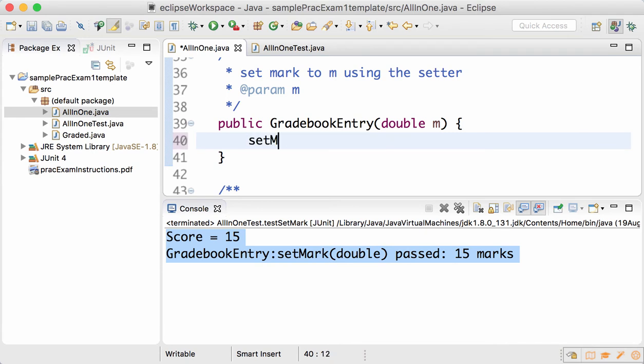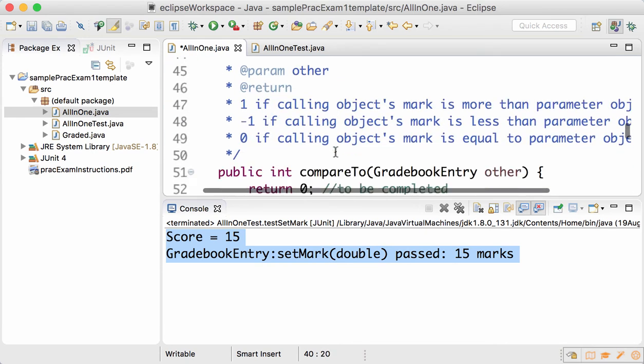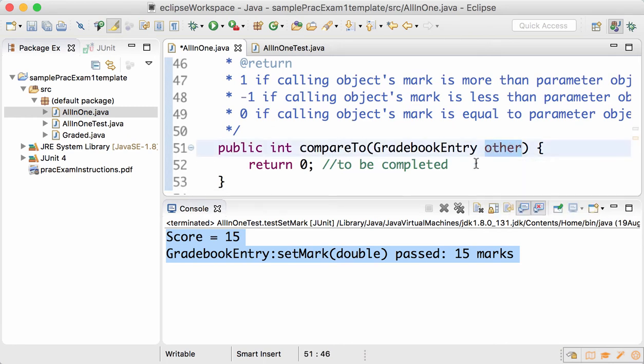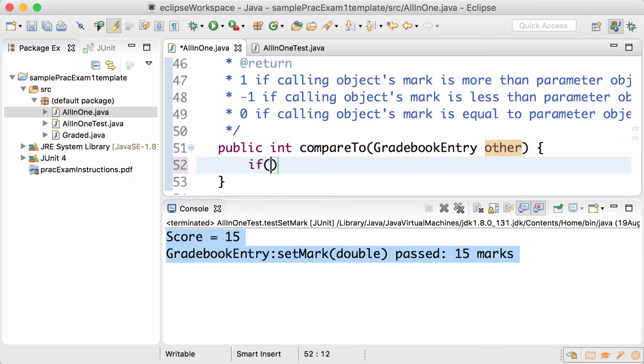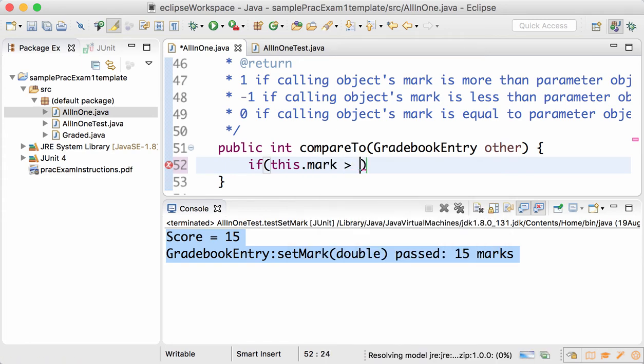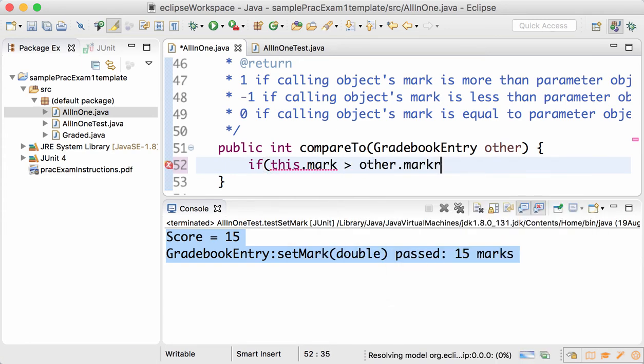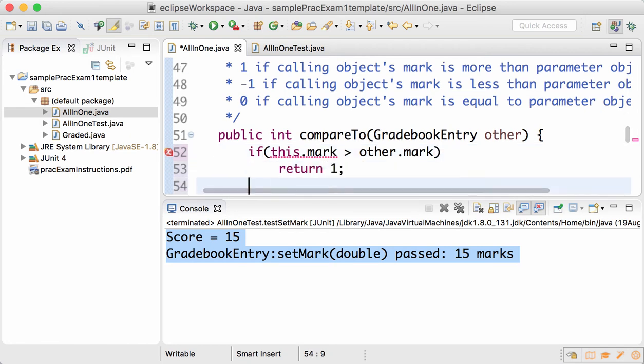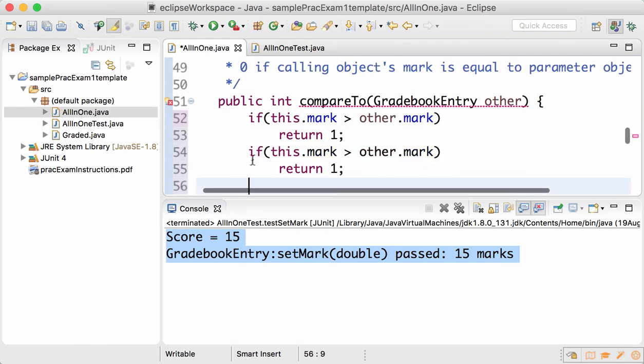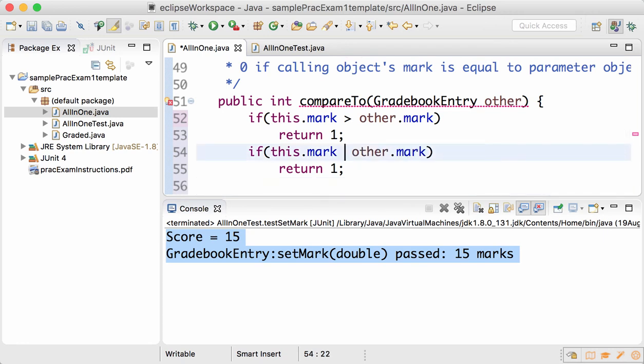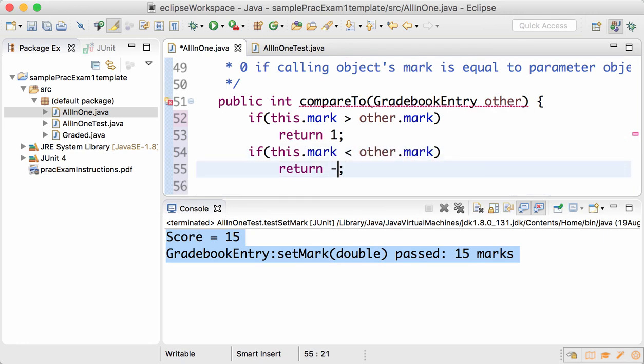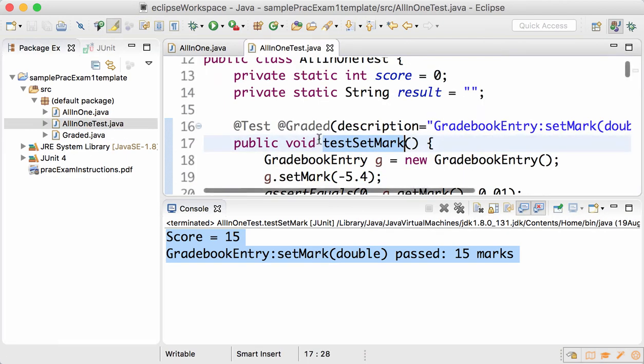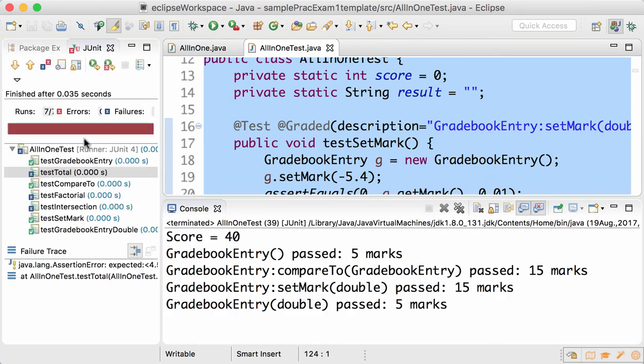CompareTo: you're comparing the calling object with the parameter object. Return 1 if calling object's mark, which is this.mark, is more than parameter object's mark, which is other.mark. If it's less than, if calling object's mark is less than other.mark, return -1, and in all other cases return 0. Save your file, run the tests, and you can see that...